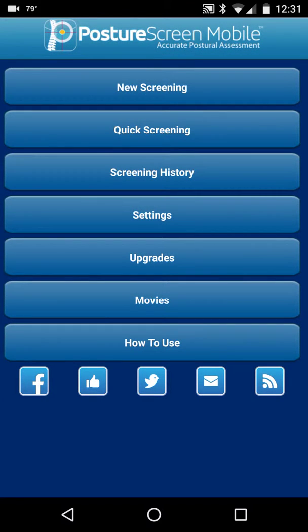If you have any other questions, reach out to us at support@posturescreen.com. Thank you.